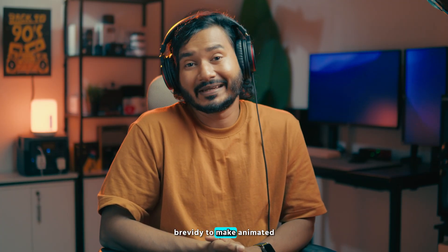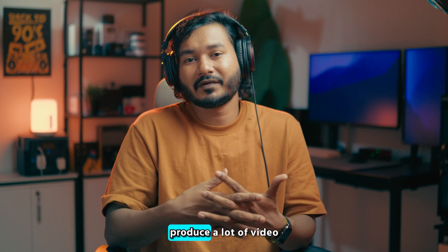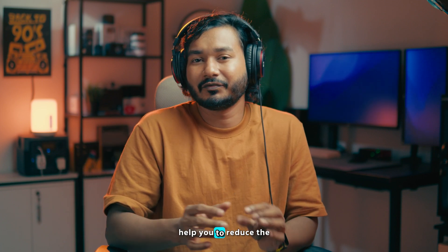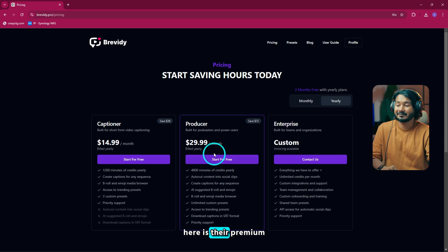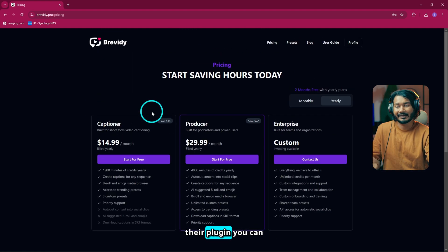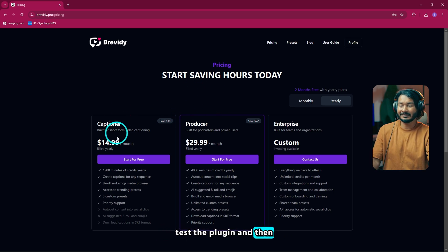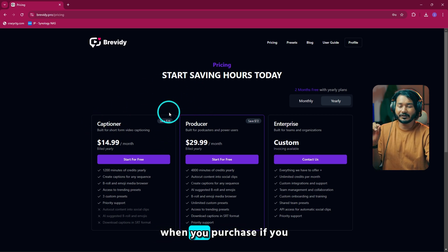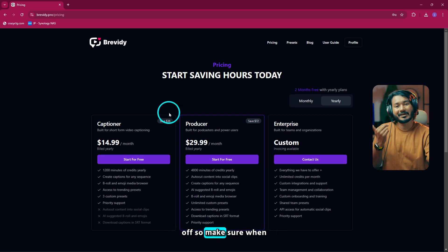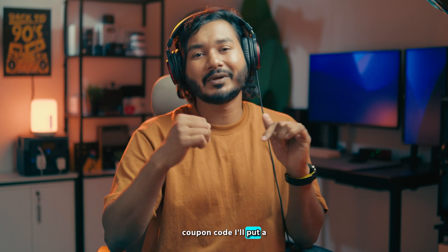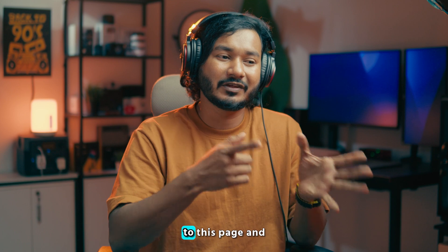That is how you can use Brevity to make animated captions. I really like this plugin for Premiere Pro — if you want to produce a lot of video content and want to add animated captions, it will help you reduce the editing hassle a lot. Here is their premium plan — if you really like their plugin, you can test it and then purchase it. When you purchase, if you use the coupon code JP101 you will get 10% off, so make sure to use JP101 when you purchase. I'll put a link in the description below.